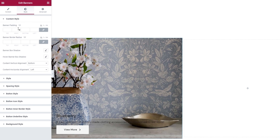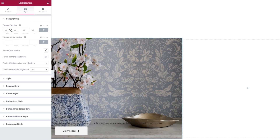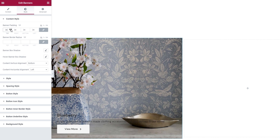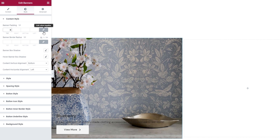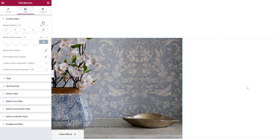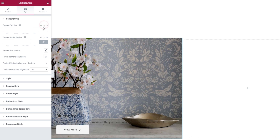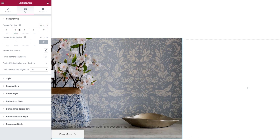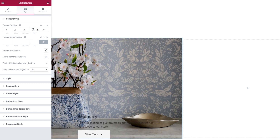For starters, there's the banner padding. You can increase the values to create a padding around your banner content. However, if you don't want to increase the values on all sides evenly, you can click here to delink the fields and reset the values. I'll also switch to percentages as my unit of measure and put 20 on the right and on the left.